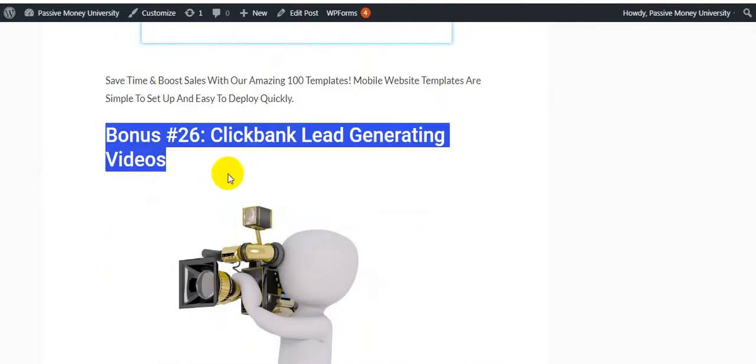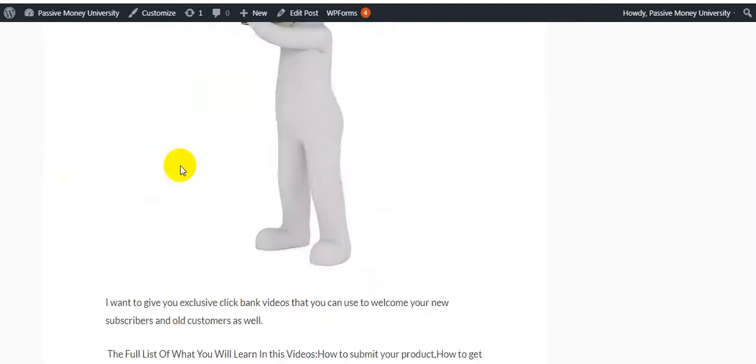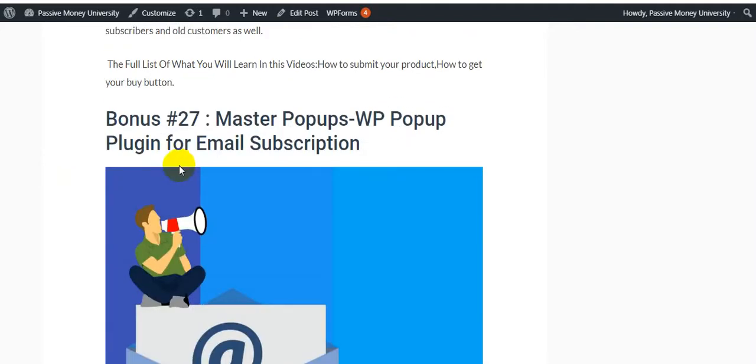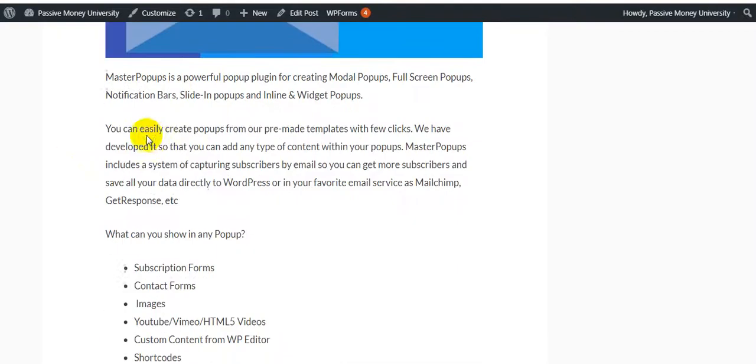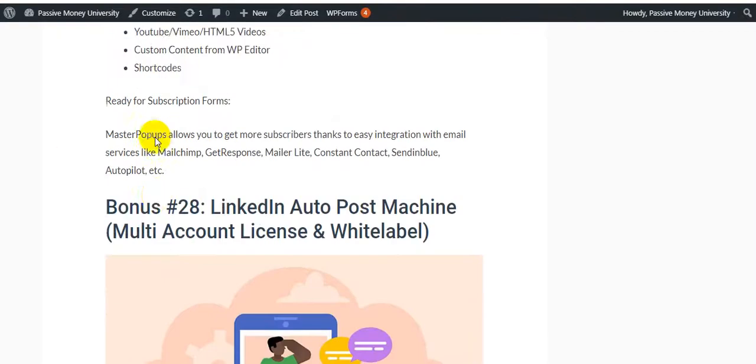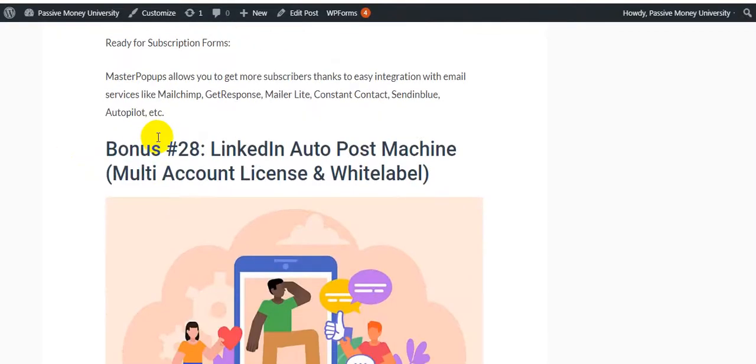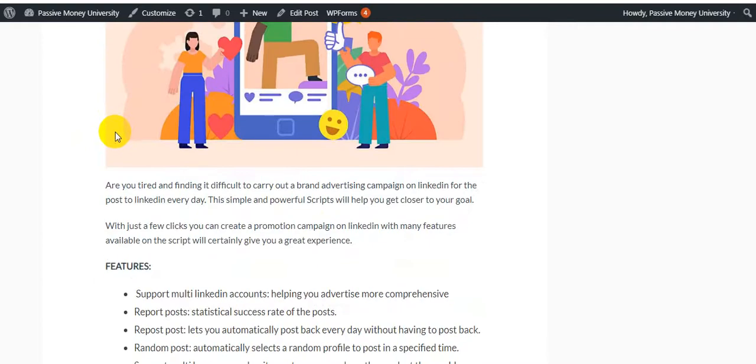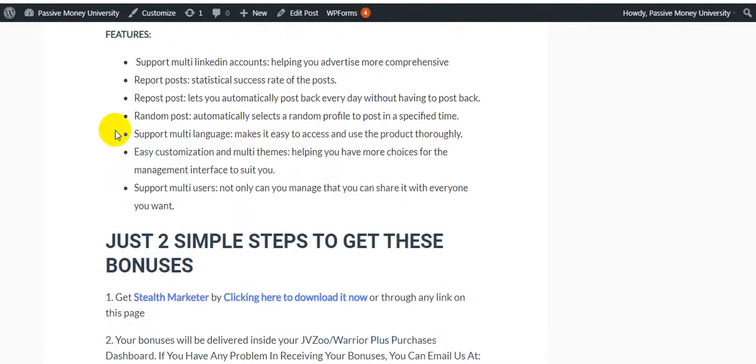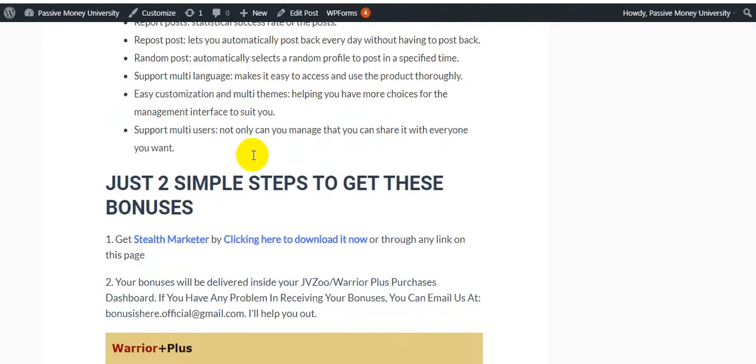Bonus #26 is ClickBank Lead Generation Videos. Bonus #27 is Master Pop-ups WP Plugin for email subscriptions. Bonus #28, my last bonus for Stealth Marketer, is LinkedIn Booster Machine Multi-Account License and White Label. All these bonuses are valuable—$2,700+ in value. I highly recommend you click the link in the description and check out this amazing YouTube growing product.